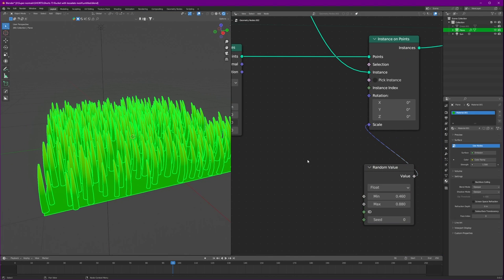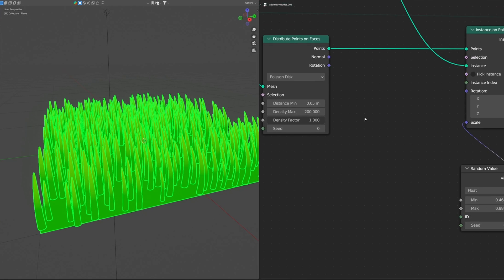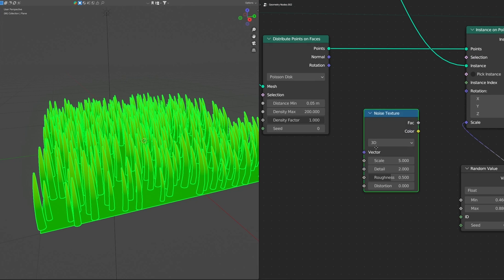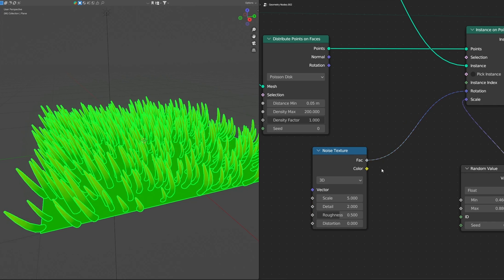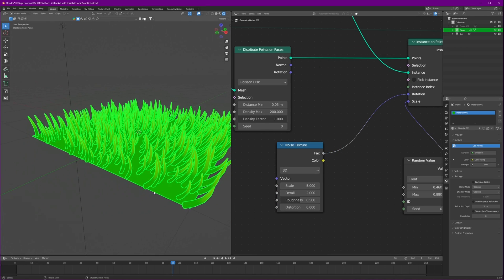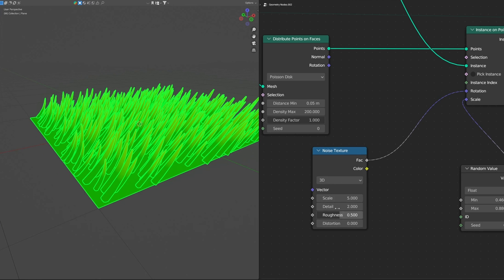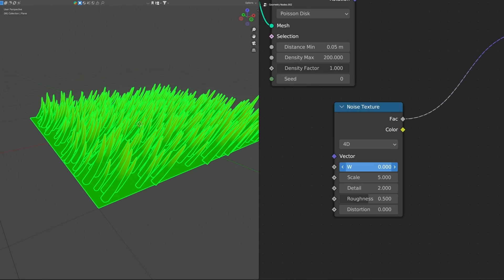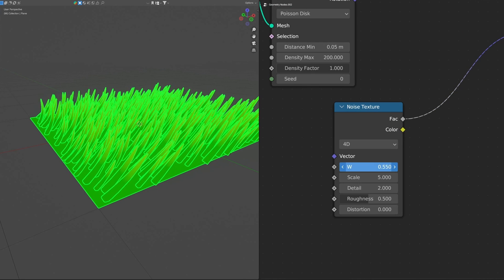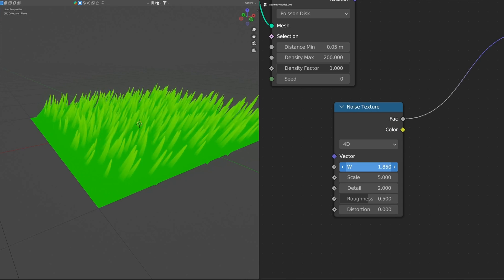So it comes our best part to animate it. For that we will need our noise texture to drive that animation and connect the factor directly to the rotation. So you get something like this. And if you change it to 4D and increase the W value, these will animate. How cool is that?